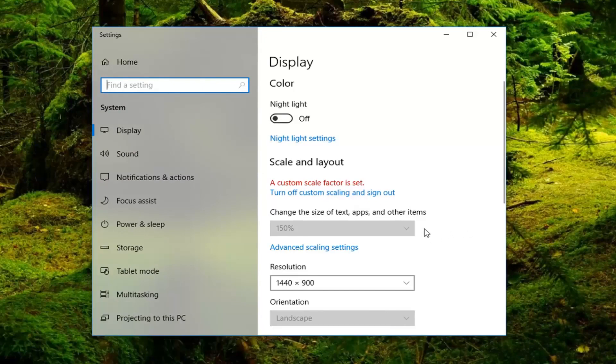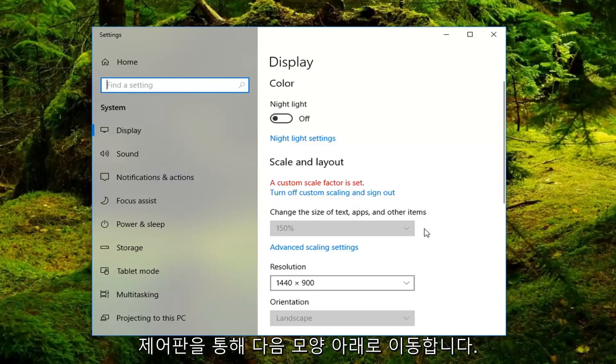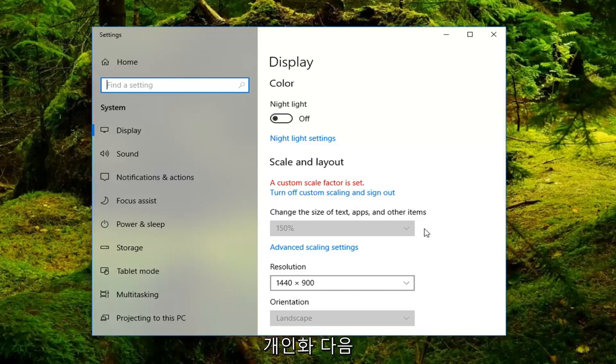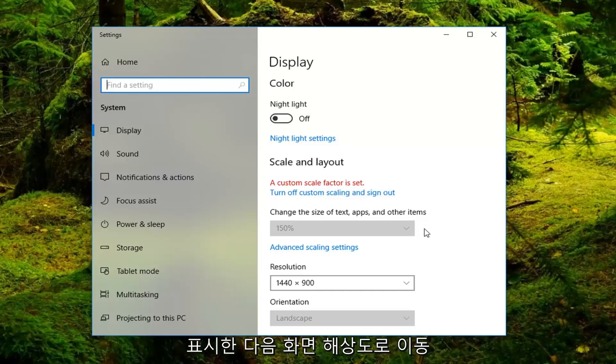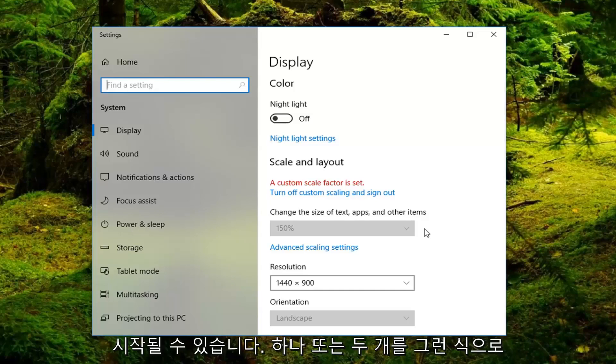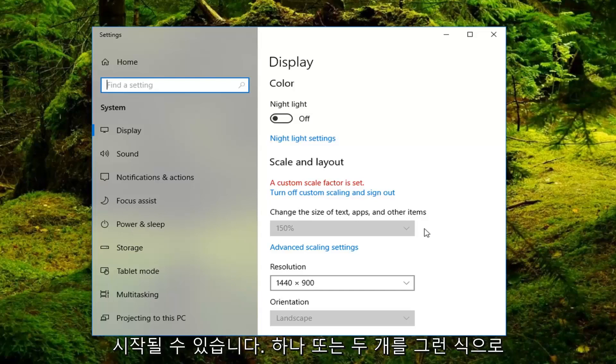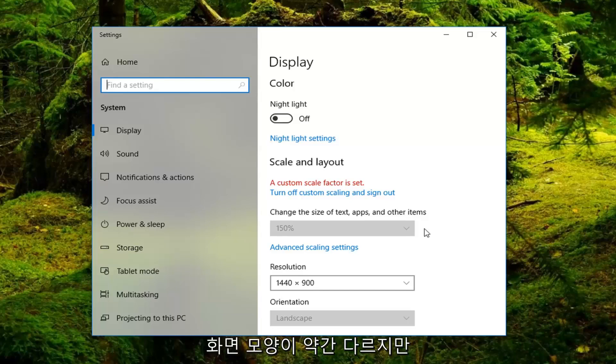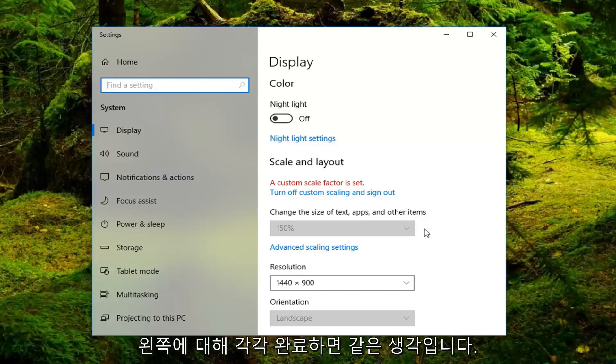On Windows 7 and Windows 8 you can go through the control panel and then go underneath appearance and personalization, then display and then go to screen resolution. Again there would be a one or a two, just sort of swap them that way. It's a slightly different screen appearance but it's the same idea.